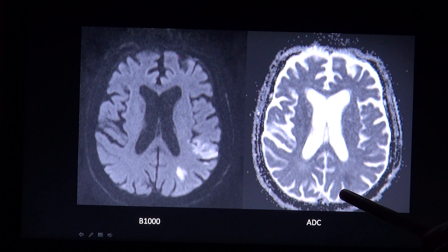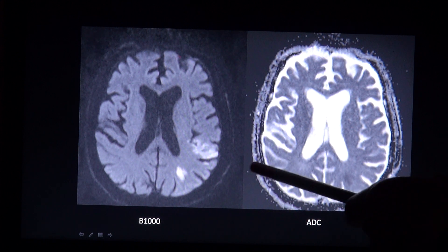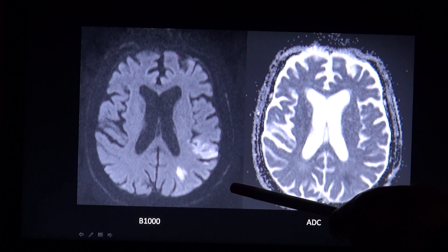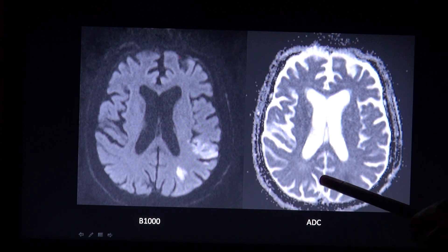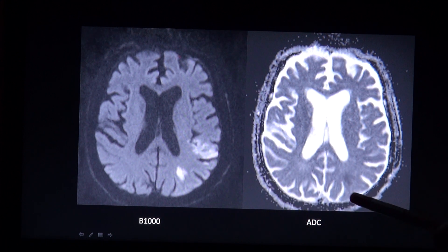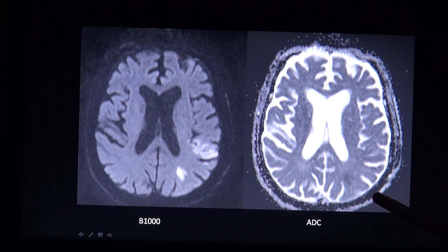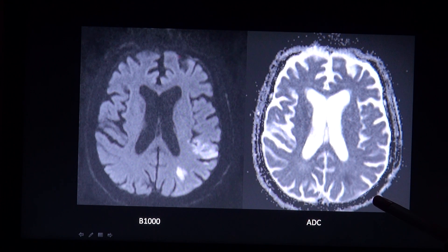Sometimes you can see a bright lesion on the B1000 image which is also bright on the ADC map. This is referred to as the T2 shine-through effect and does not equal a cytotoxic edema.